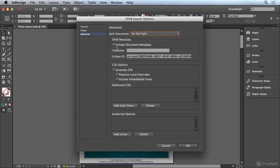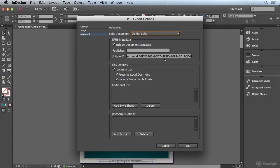EPUB metadata. I'm definitely going to include the document metadata. That's what we just added in our file info dialog box. You can add a publisher and a unique ID to the EPUB as well.